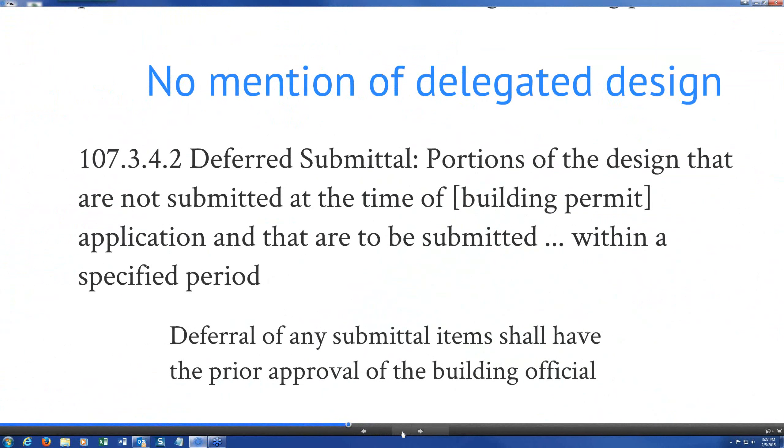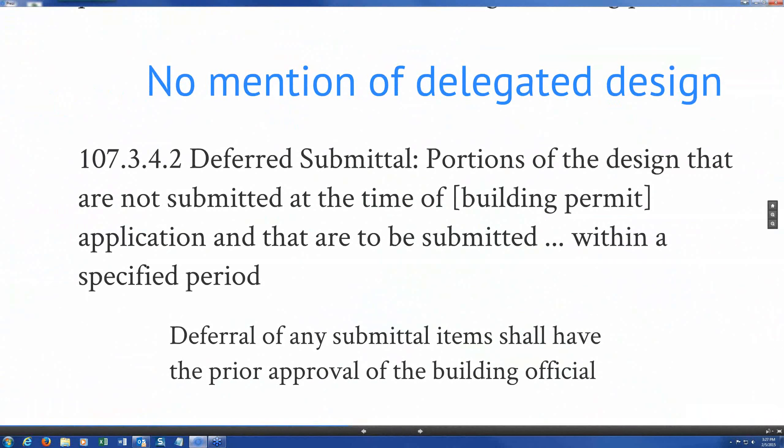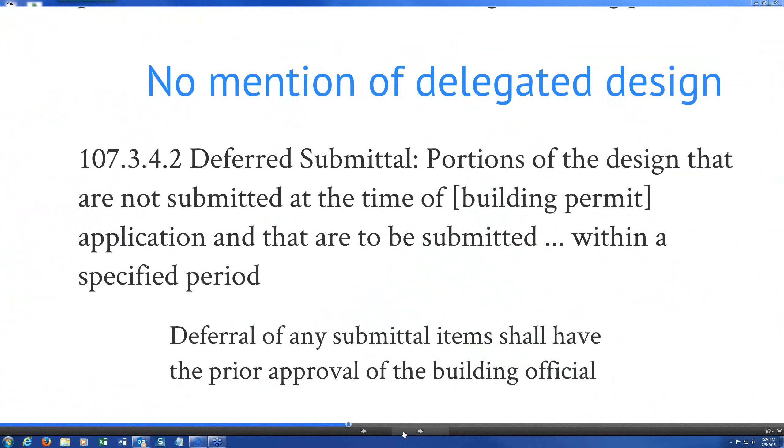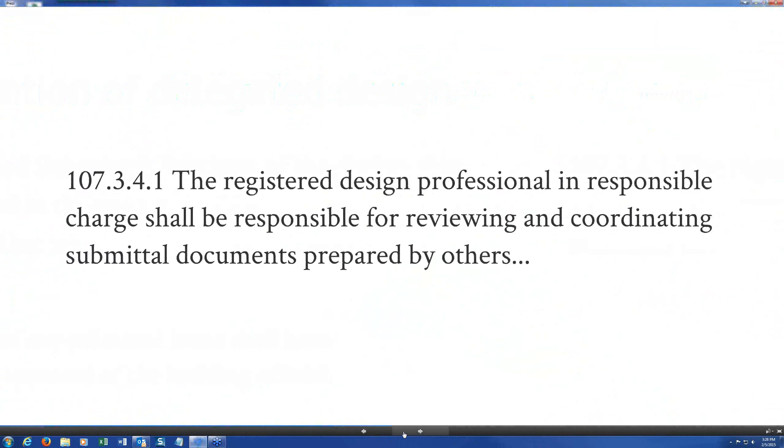So they are construction documents for permitting, but they are not contract documents between the contractor and the owner. And we've got everybody confused on that one. Correct, not contract documents in the term that the AE did not prepare them. Right, but they are construction documents. So let's go to that next slide. But I did want to mention you didn't deal with this second paragraph here, the deferred submittals. They're supposed to have prior approval, and they're actually supposed to be noted on the contract documents that are submitted for permit.